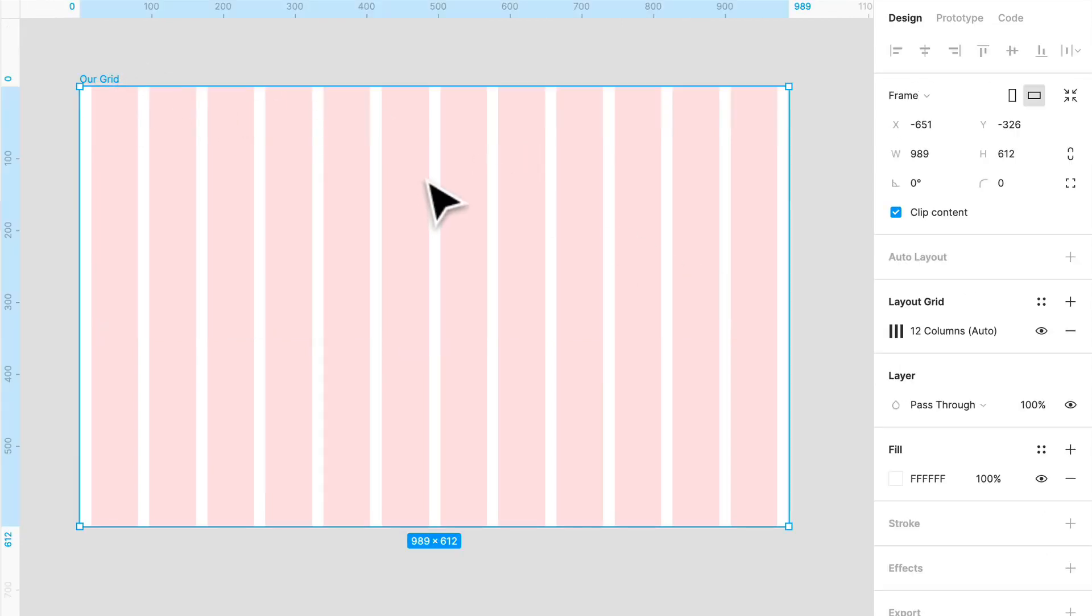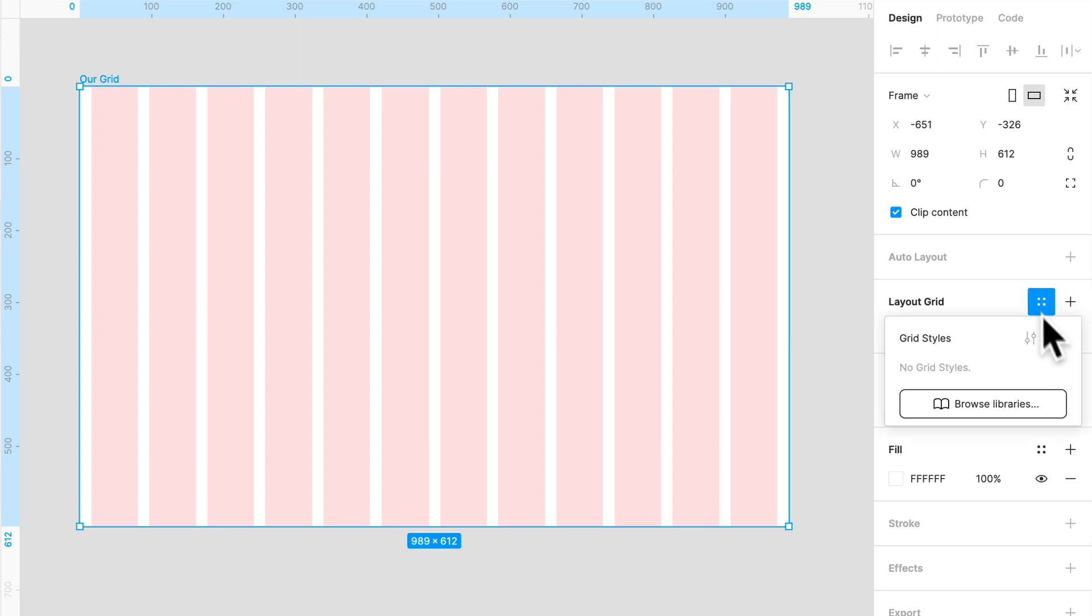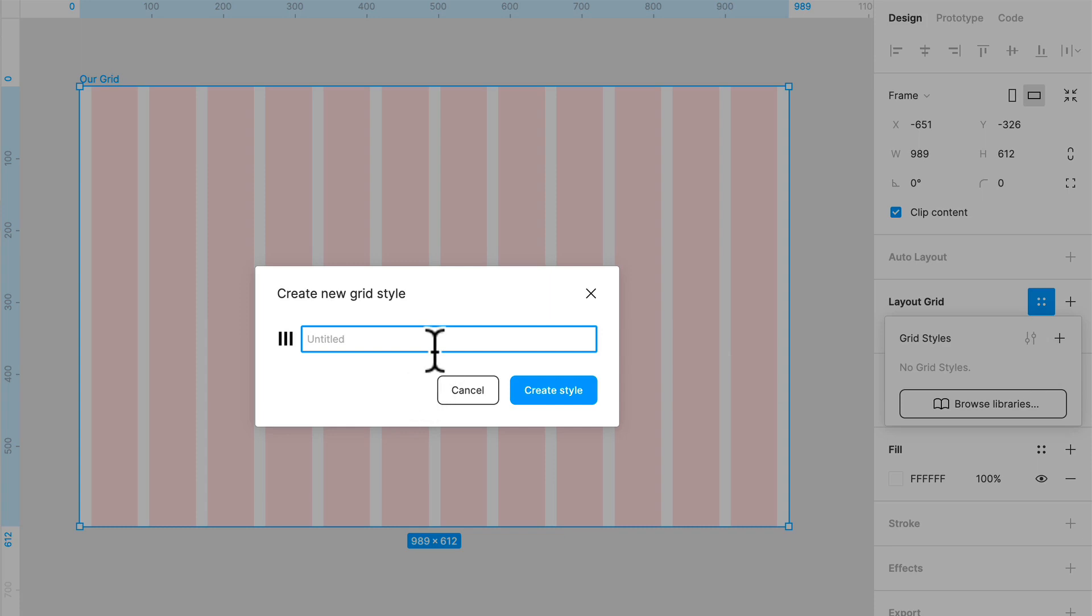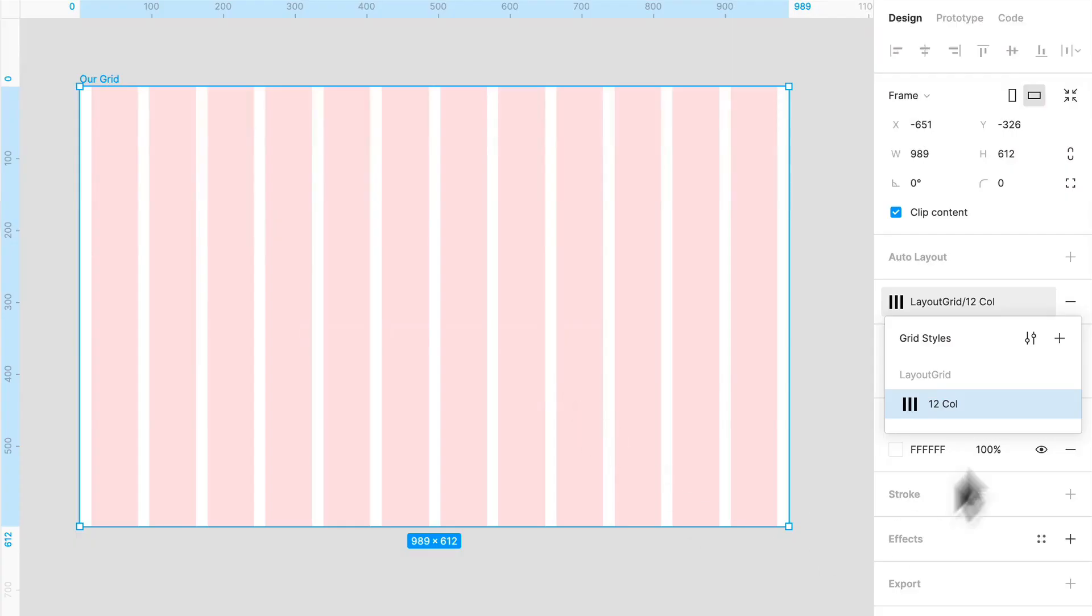This is our 12 column standard grid. And what we're going to do is we're going to click that style button. We are going to click create a style and we're going to name it. Naming conventions in Figma are really cool as well. So this is how you would set and break up your grid styles. I'm going to just write layout grid. And I'm going to separate it like that. And the actual name of the grid, I'm going to call it my 12 call. And I'm going to create that style. There it is. And you saw that title that I gave it is layout grid.